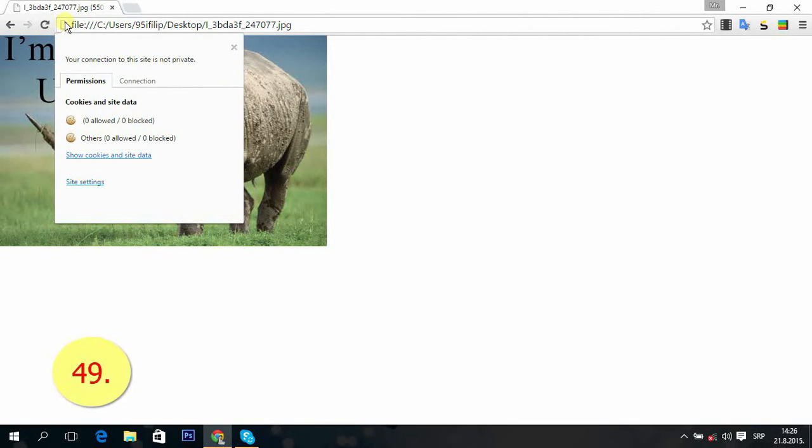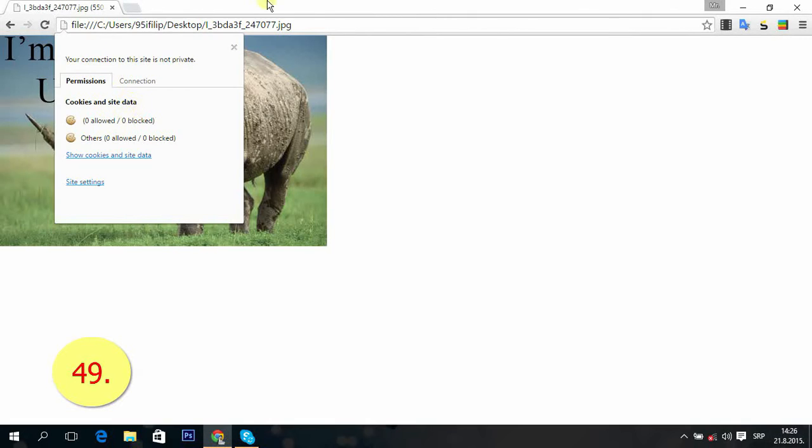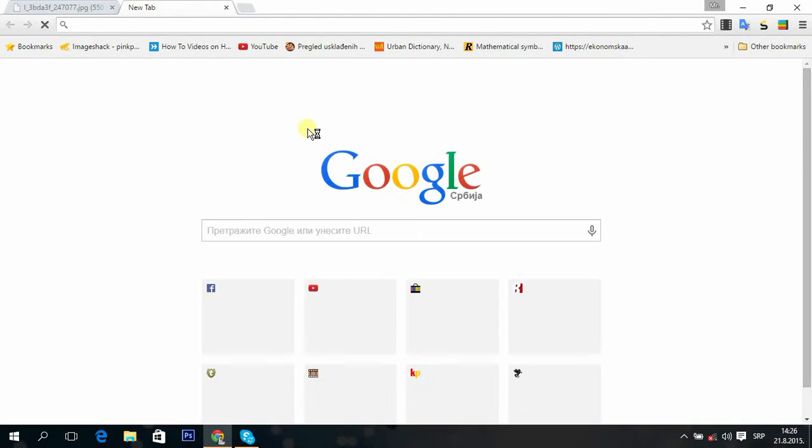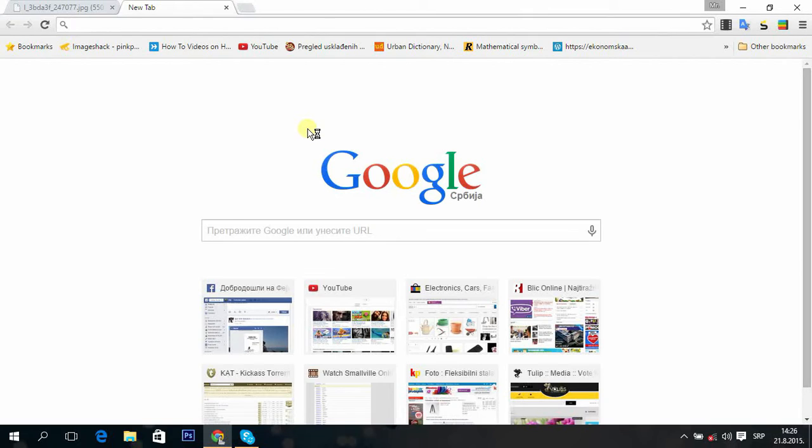Tip 49: You can click on this piece of paper to see cache on this site. Cache and cookies.